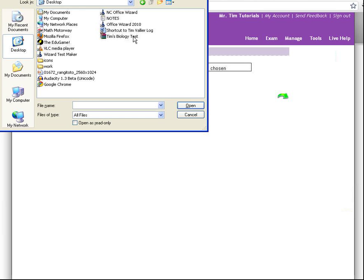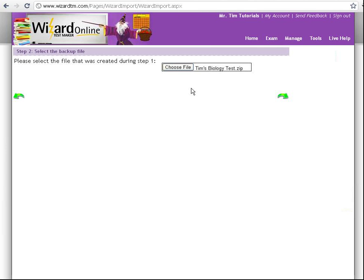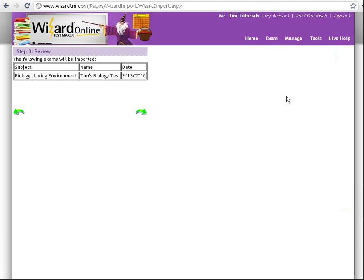Here's the file — Tim's Biology Test. I'll select and open it, then hit Next. Here I can review: it says that I've selected Biology Living Environment, Tim's Biology Test, and Today's Date. That looks good, so I'm going to hit Next.